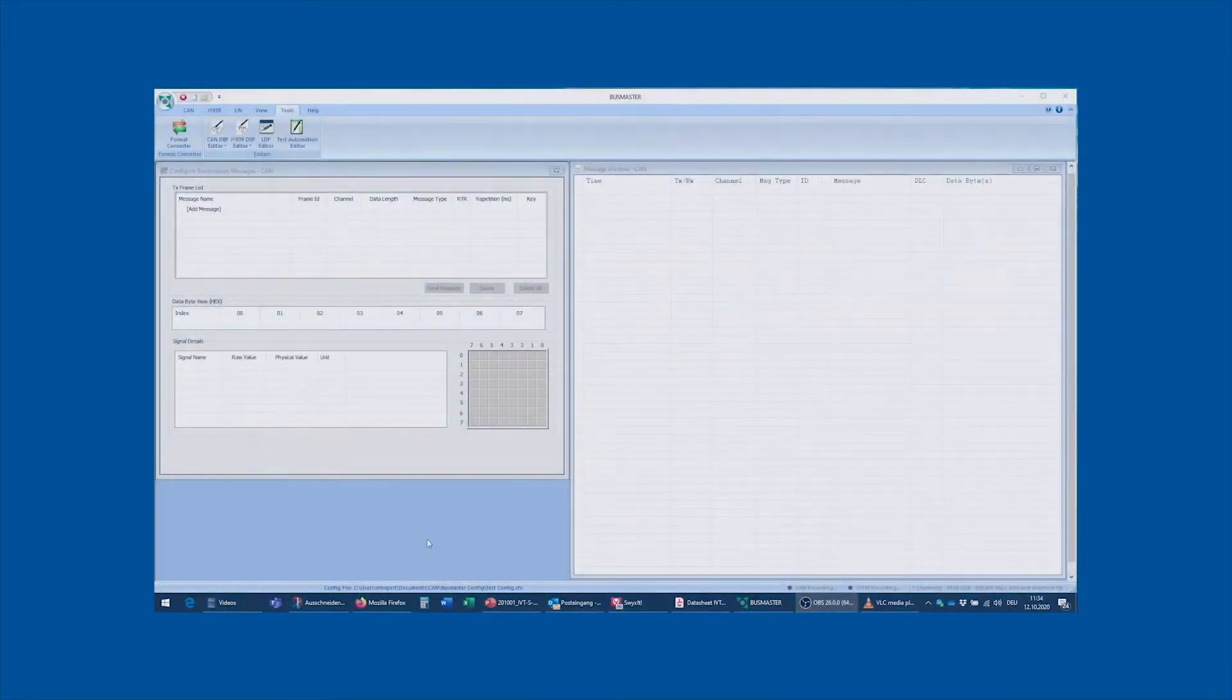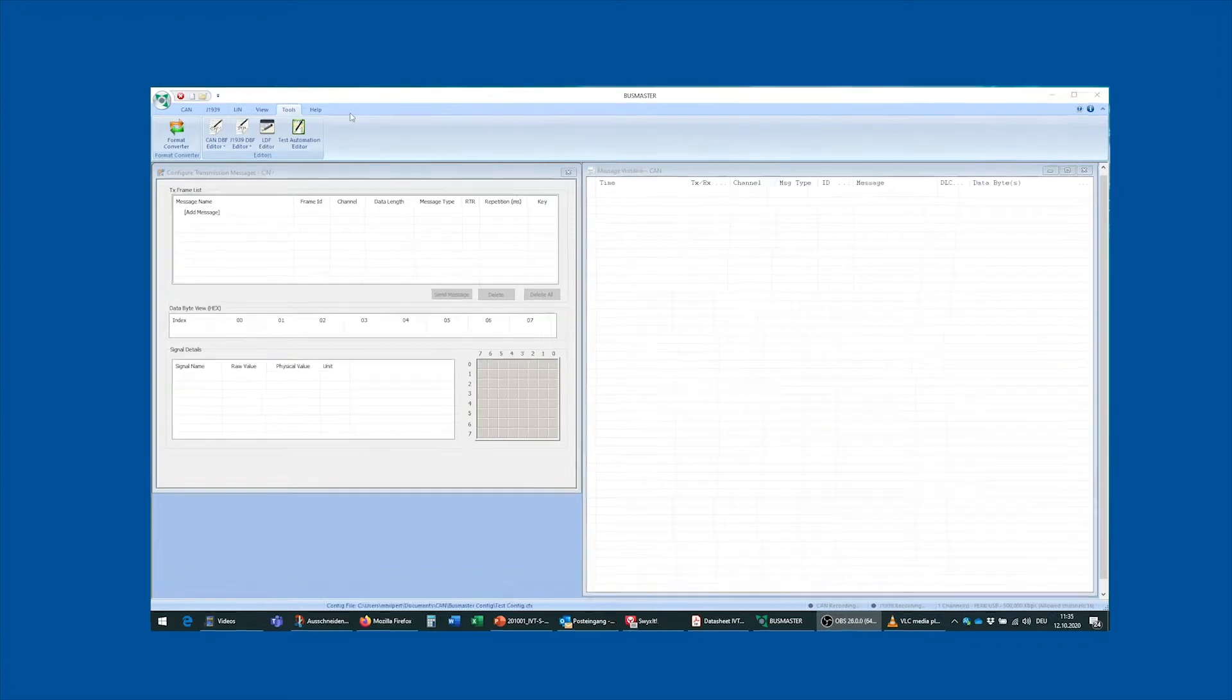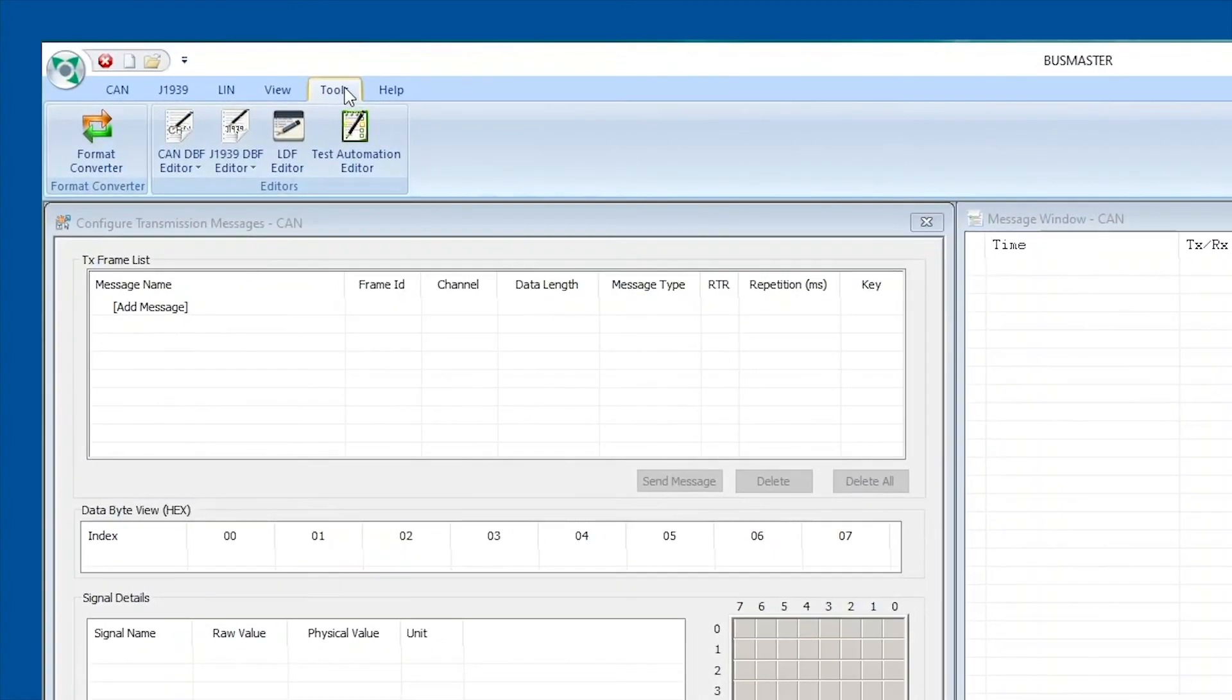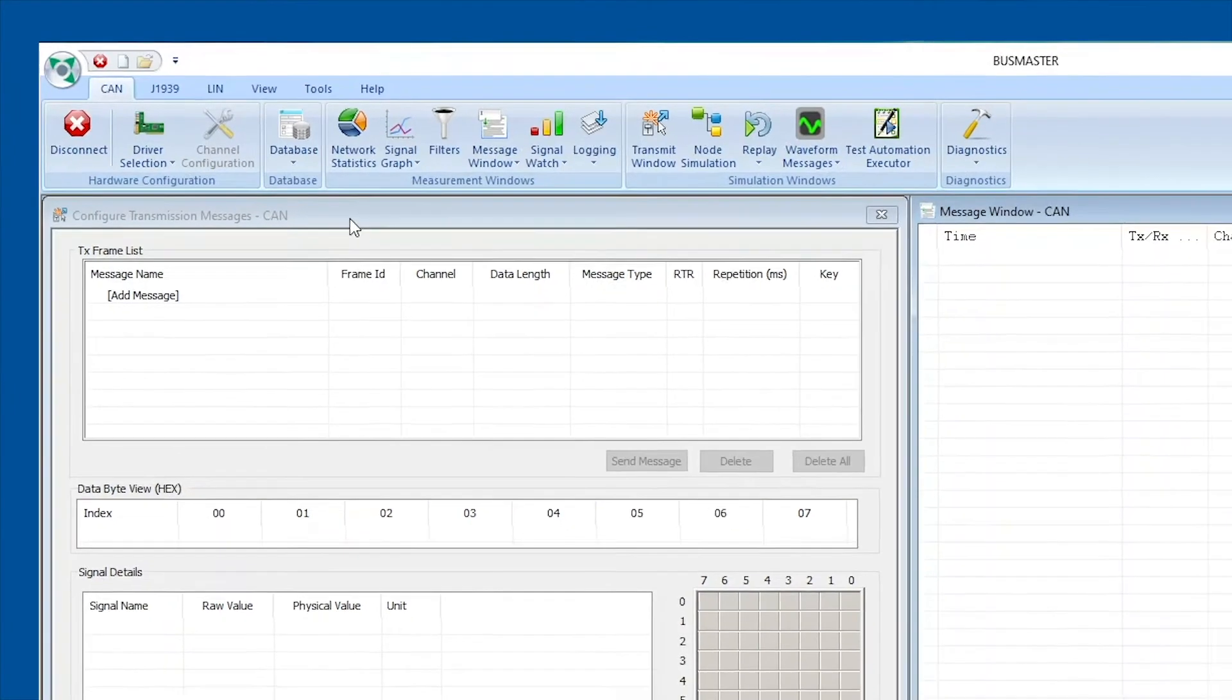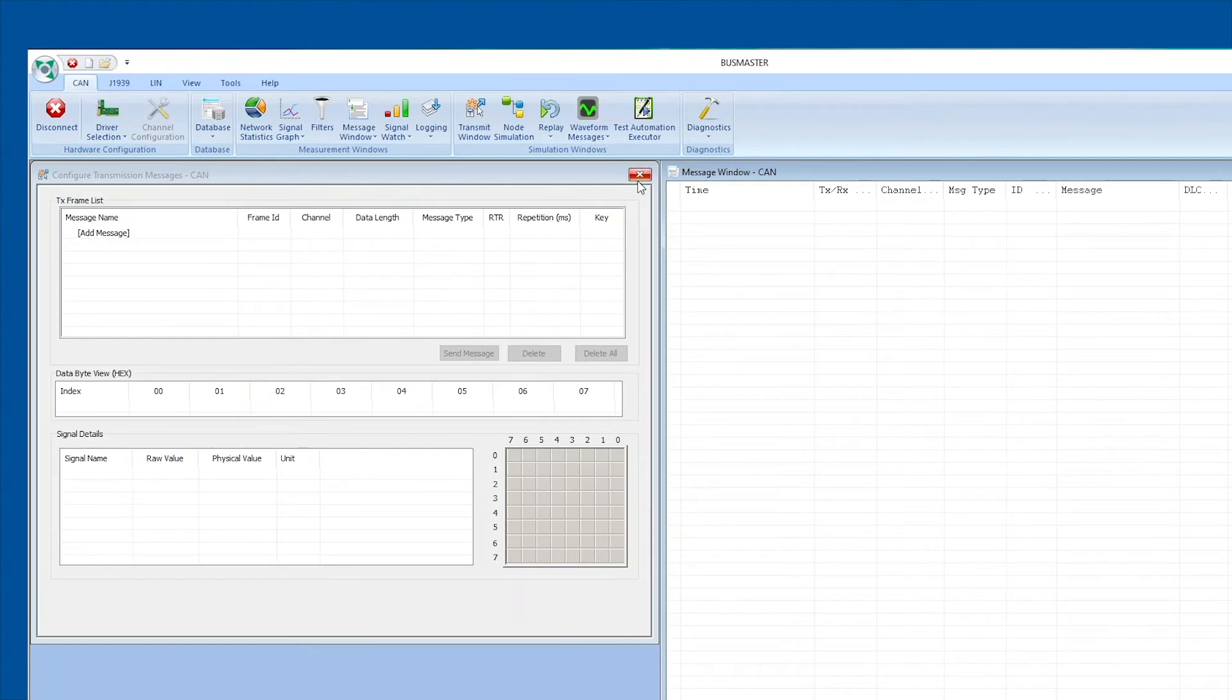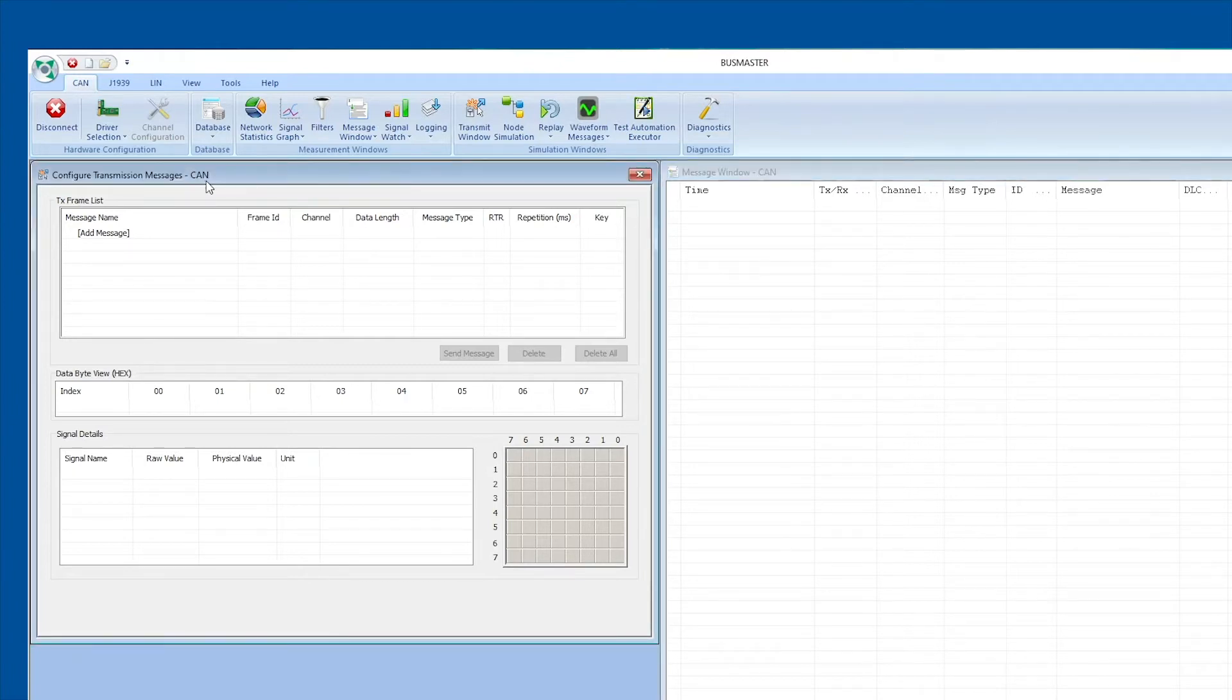So now we are back in Busmaster to actually go through how to put the messages that we just designed into the program and how to send them out to the module and actually get the module to respond to our messages. Now for this we are going to switch back from the tools tab to the CAN tab, and basically the windows that you will need are the message window right here, which shows you the messages that have been sent to and received from the module, and the transmission messages window right here.